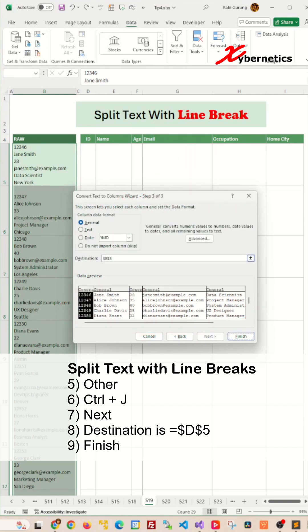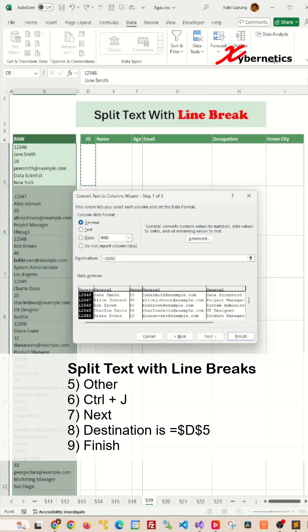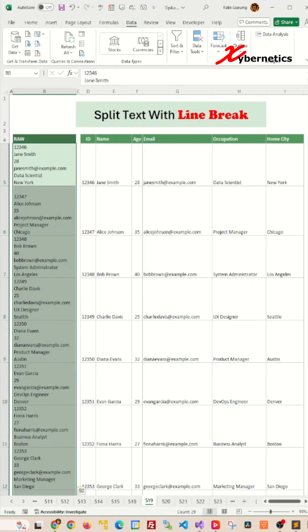Then I'm going to click next here and on the destination, go ahead and delete whatever's in there and then select the very first row which is going to be d5 for me and hit enter and click on finish.